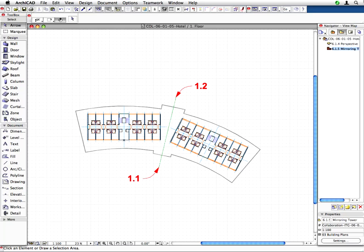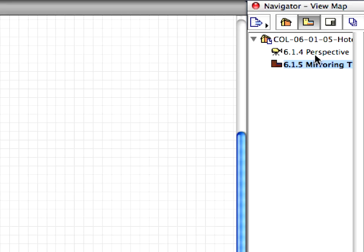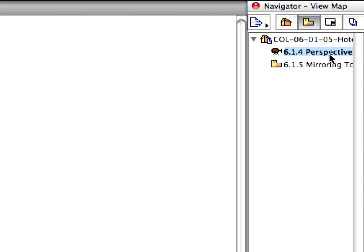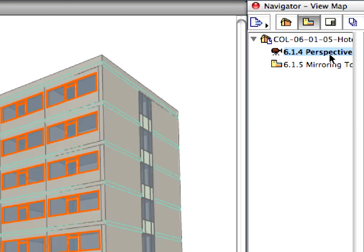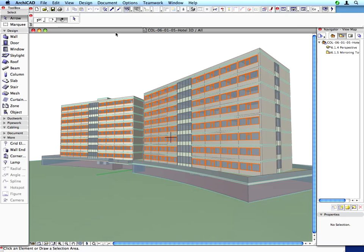Let's switch to the 3D. Activate the 6.1.4 perspective view again to see the entire Hotel project with two towers, eight hotel levels, and with many room and bath units.